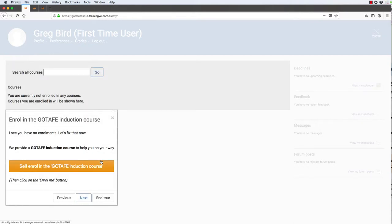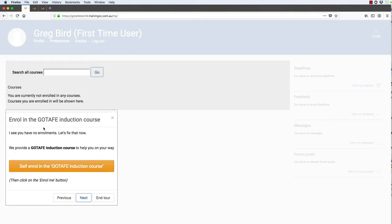The tutorial has worked out that for this particular user they have no current enrollments, so the first thing we'll be wanting them to do is to enroll into the GoTAFE induction course. This tour actually provides them a link directly into that self-enrollment process.